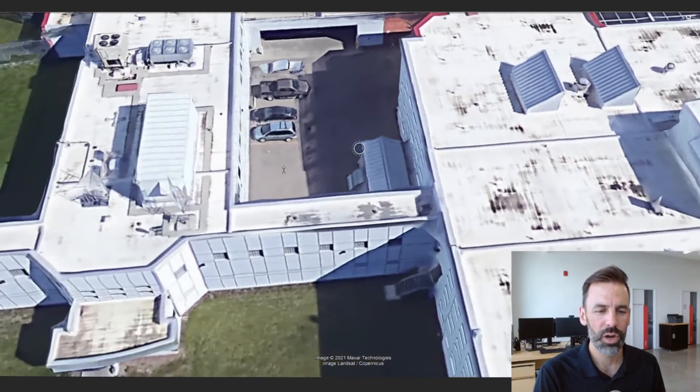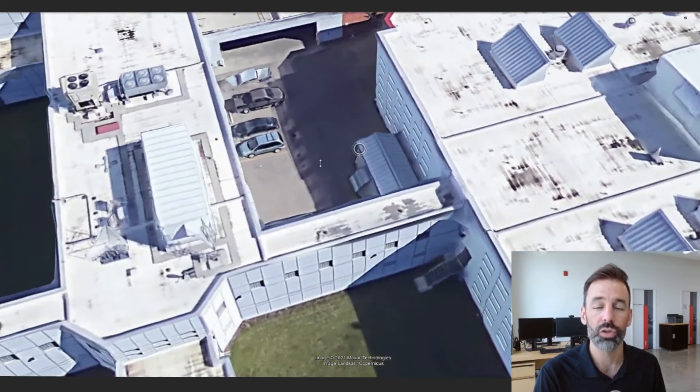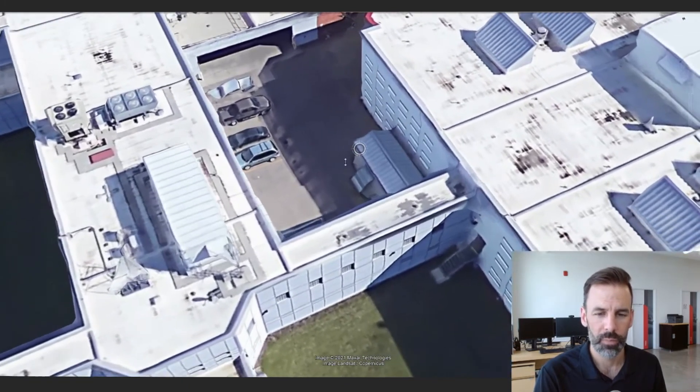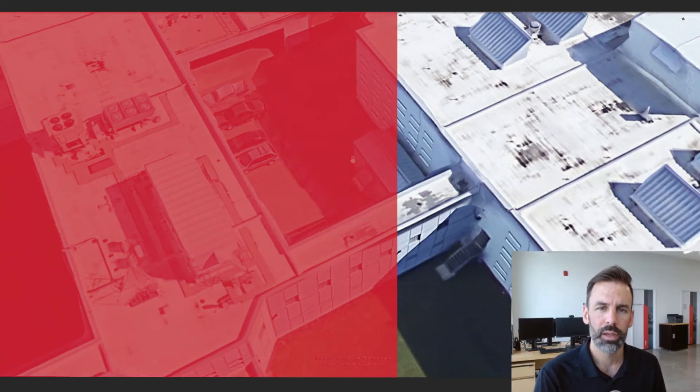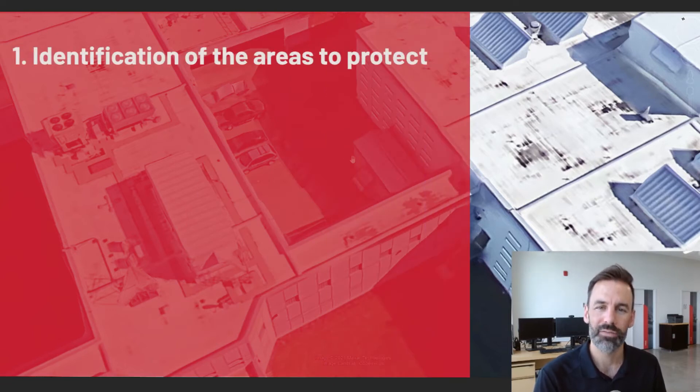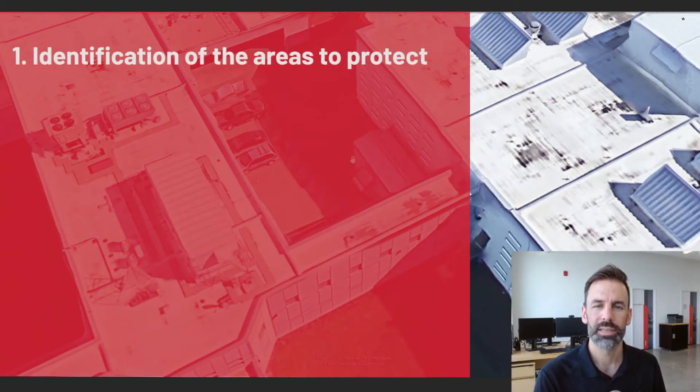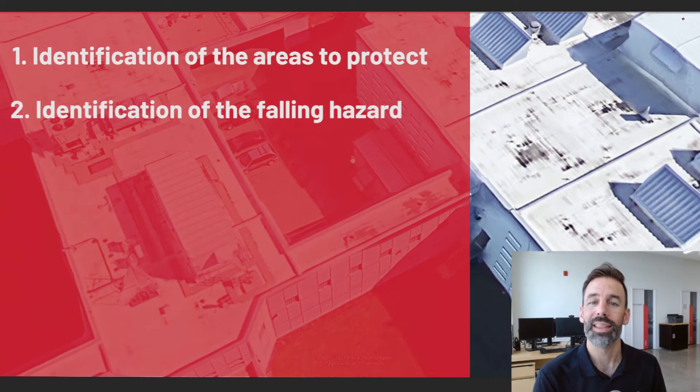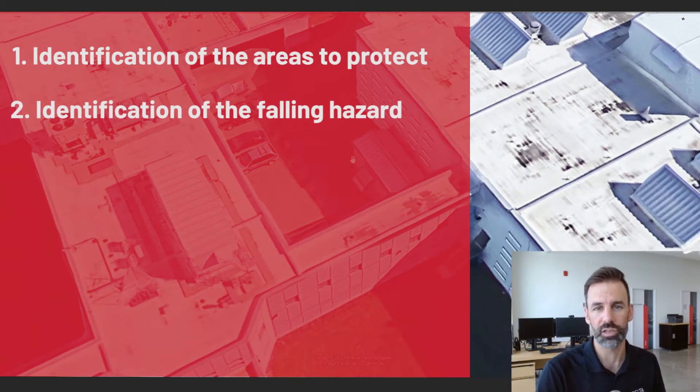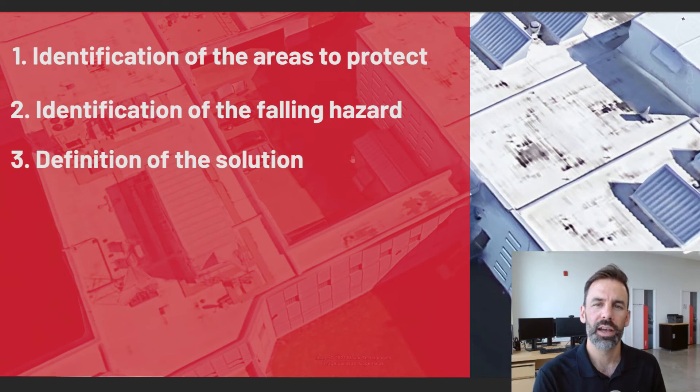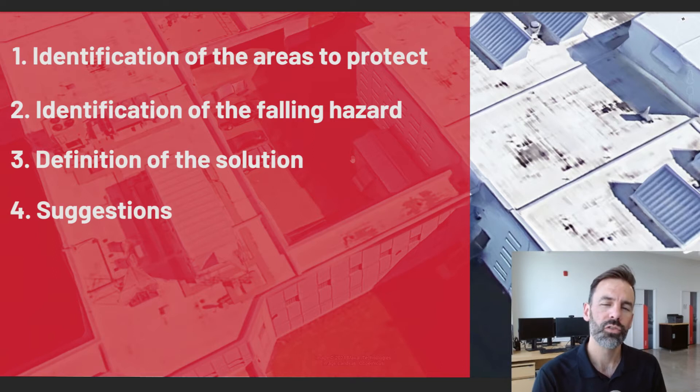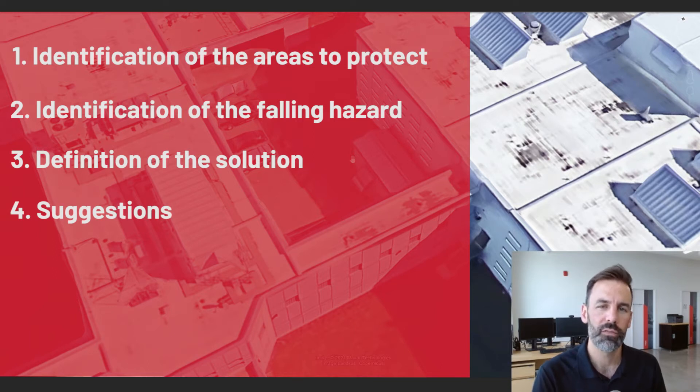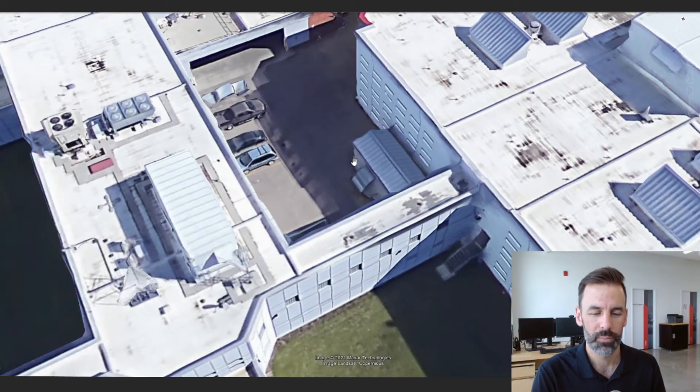Alright, so here we are in front of the situation we're going to look at today. As always, we're going to do this in four steps. Step number one, we're going to identify what we need to protect. Step number two, we're going to identify the falling hazard in this situation. Step number three, we're going to define our solution, define our fall protection system. And step number four, we're going to do some suggestions to go even further. Let's get right to it.